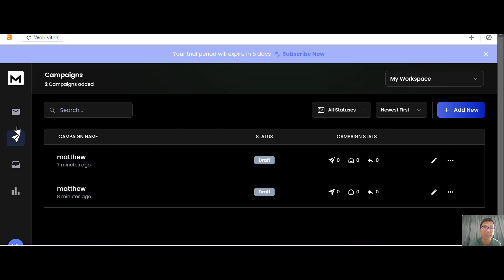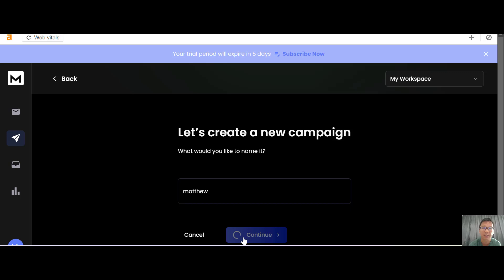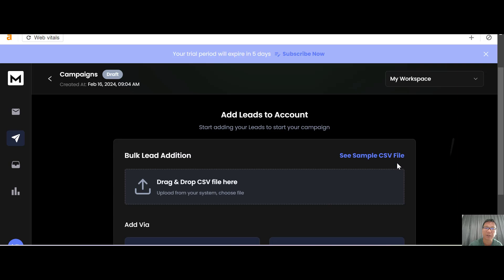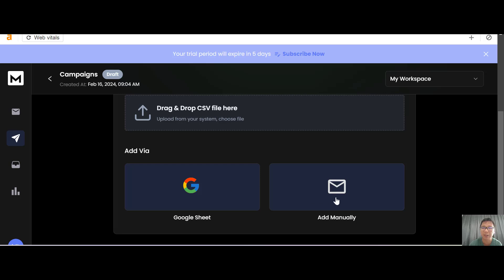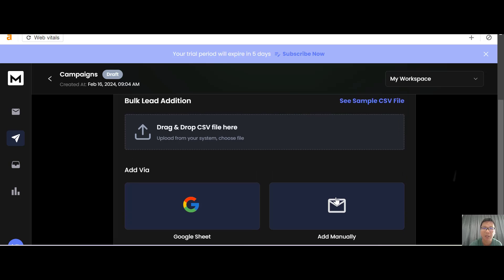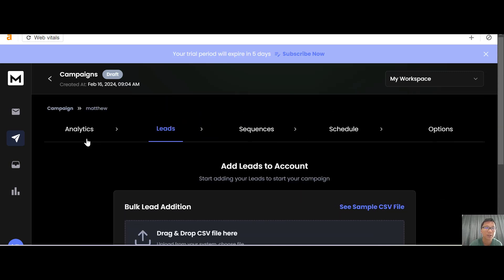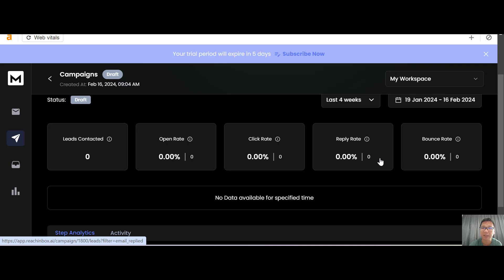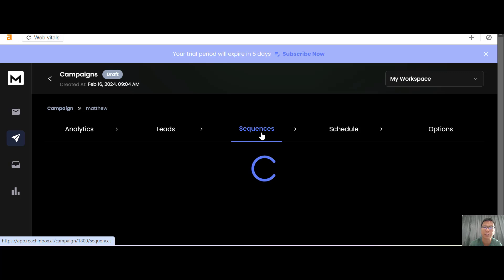Creating a campaign is very easy — click 'Add New,' enter your campaign name, and press Continue. Once the campaign is created, you can add your leads — either via CSV file, Google Sheet, or manually. Adding leads manually is very straightforward. From here you can also see all your analytics: click rates, reply rates, bounce rates, and open rates.